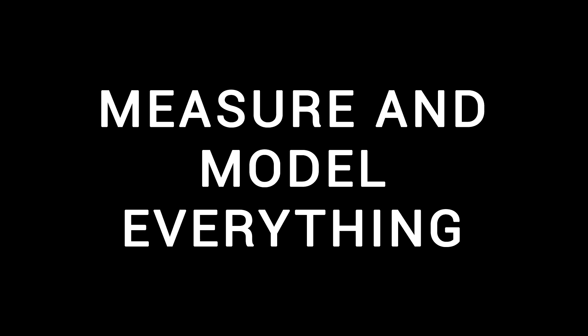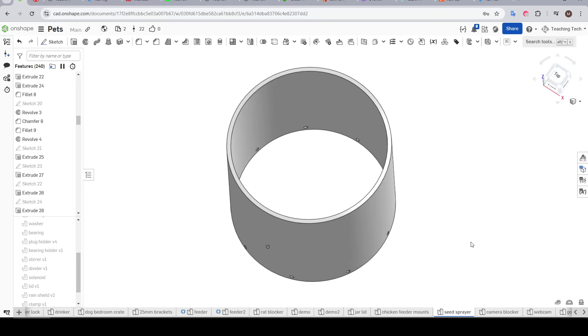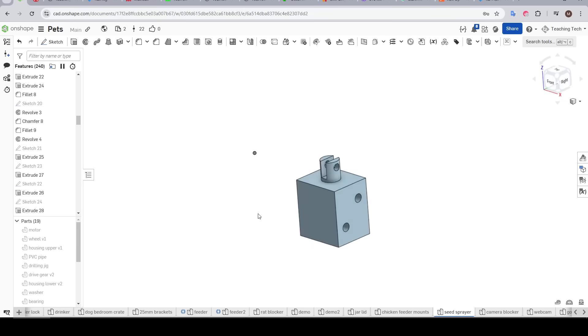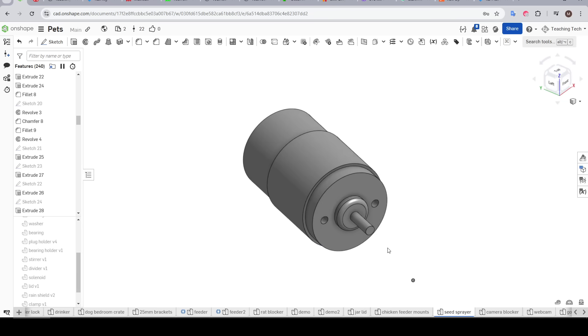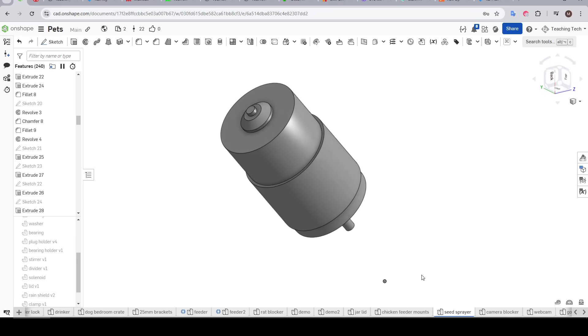Next up measure, model and even simulate every possible thing you can, before hitting print I mean. Typically this means modeling any real life hardware that will be integrated into your model. So for me the PVC pipe, this little solenoid in as much detail as I could and the very first thing that I modeled this motor.